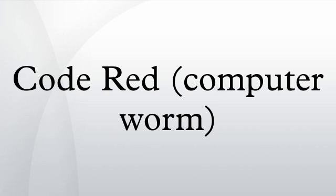It did this by using a long string of the repeated letter N to overflow a buffer, allowing the worm to execute arbitrary code and infect the machine.